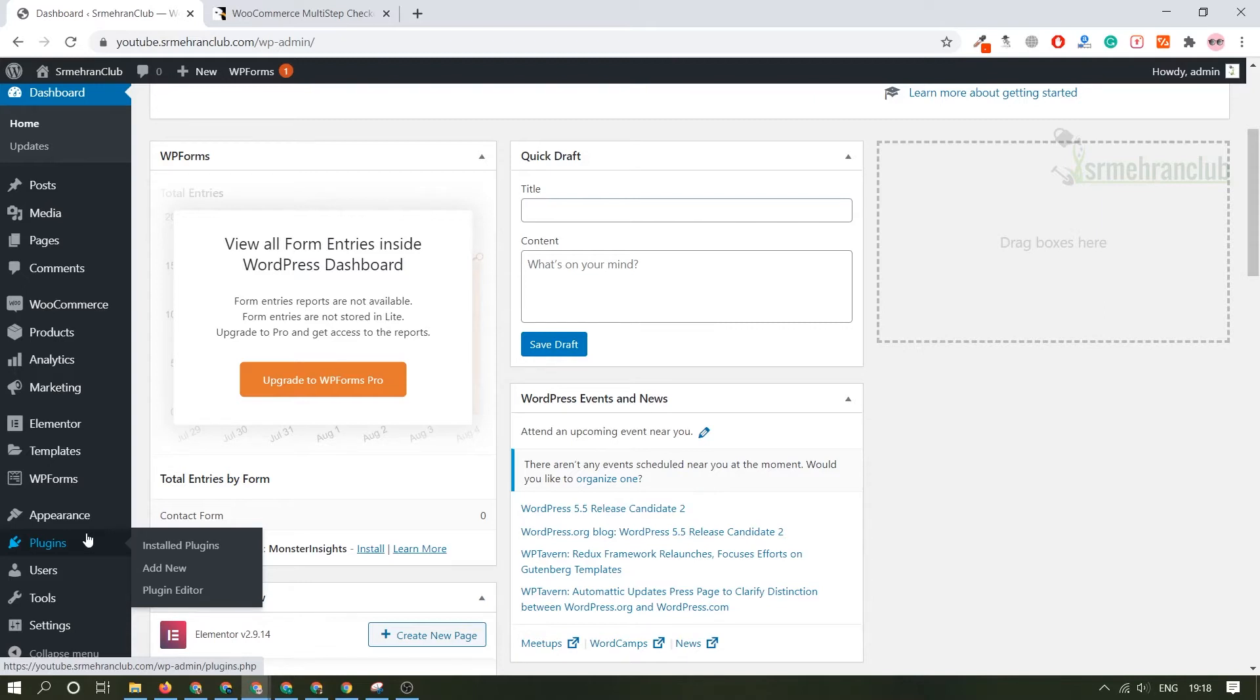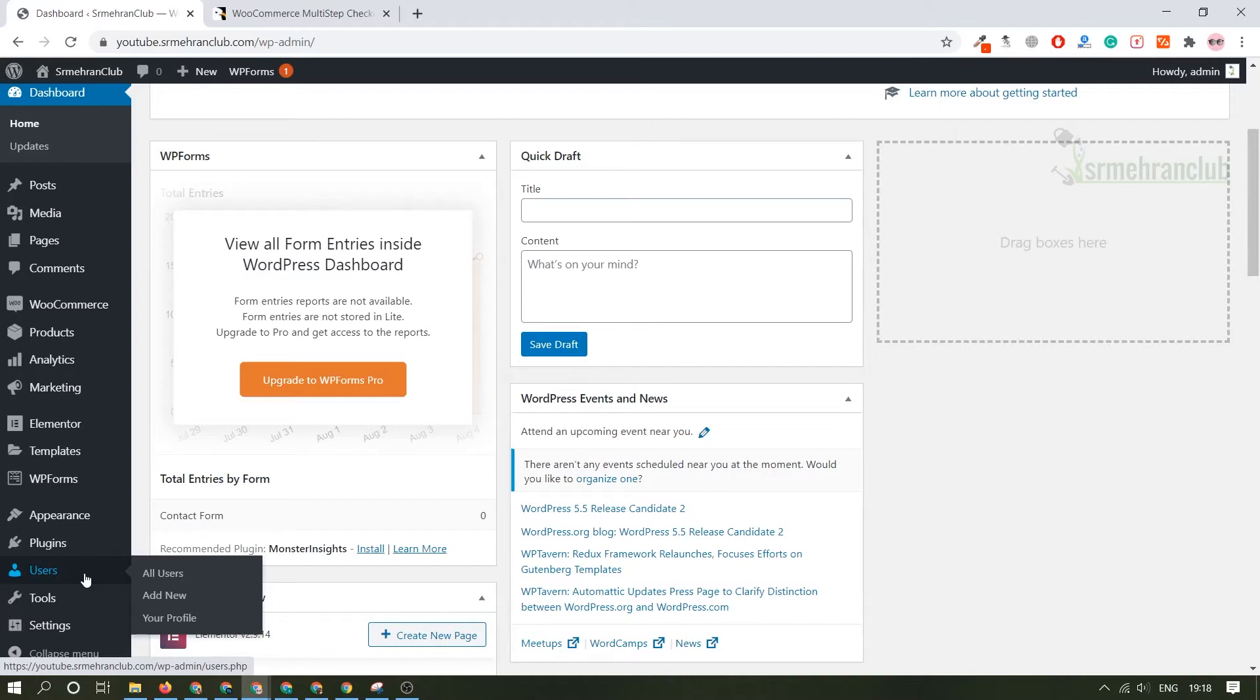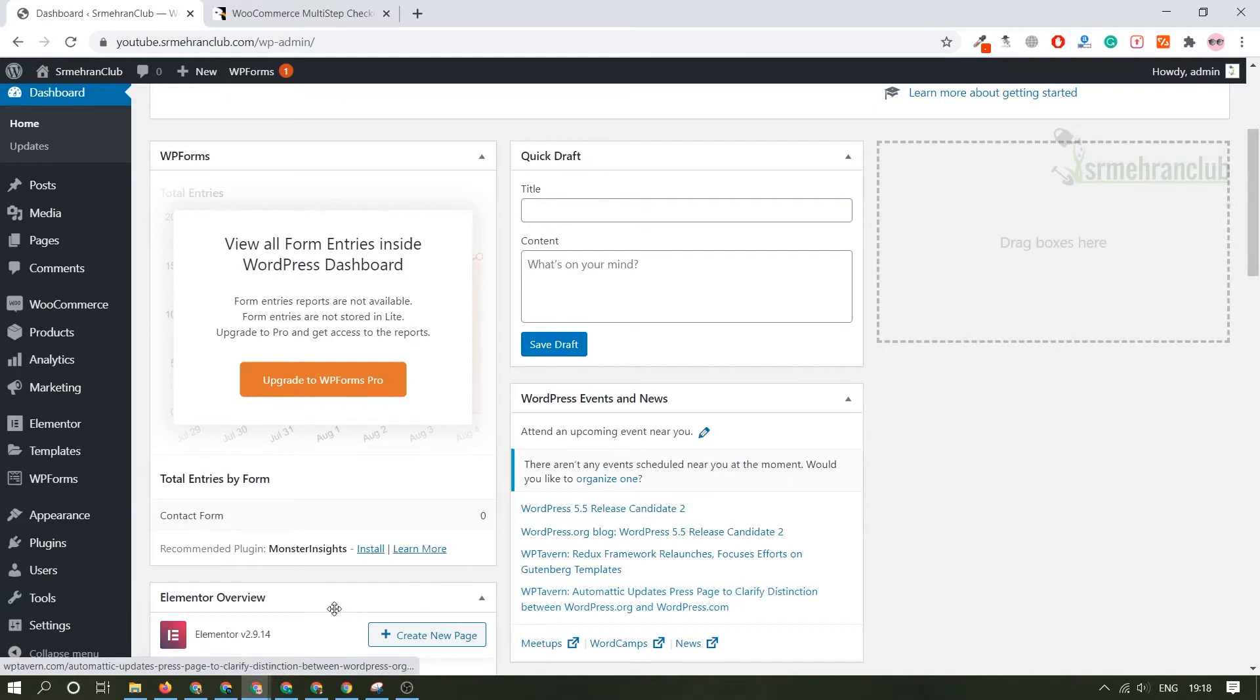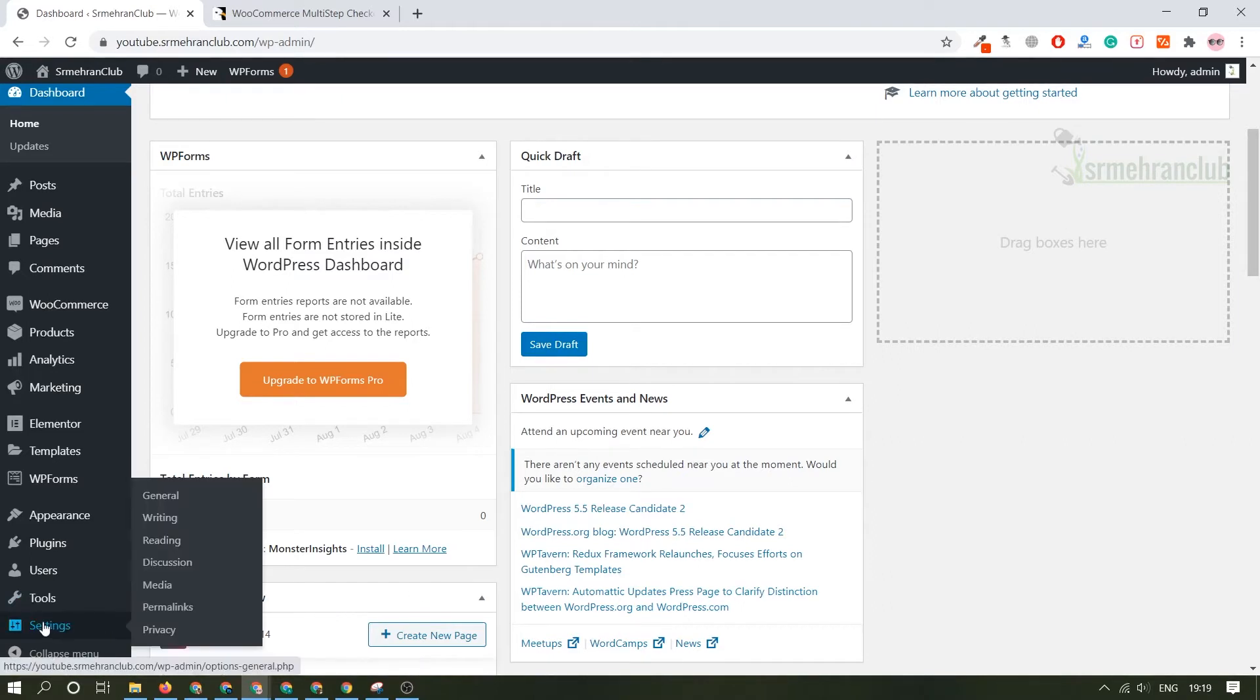Under the user section you will find all kinds of users like admin, editor, subscriber. If you want to add multiple admins in the same website you can always do that. Under the tools section you will always find available tools, import export tool, site health. You can always export your whole personal data, you can erase your personal data and everything.